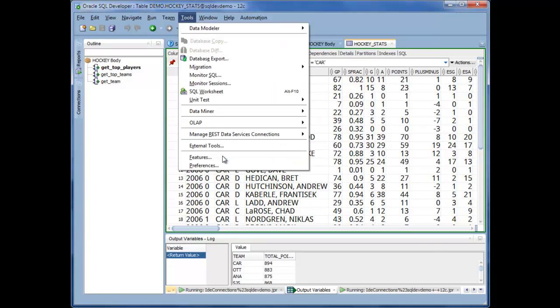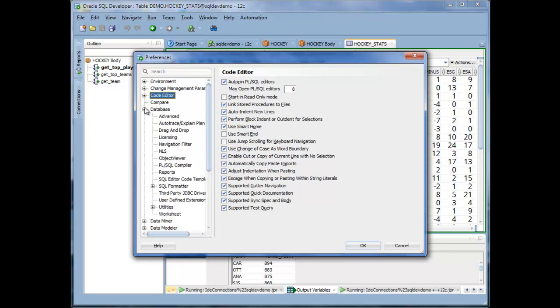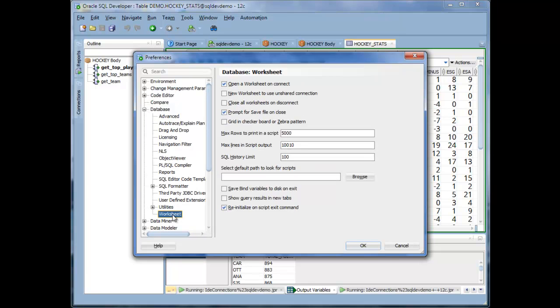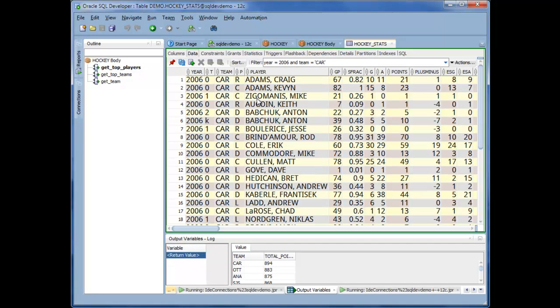And this grid's a little hard to read because all the values just kind of run into each other. So another preference I like to set under Database, Worksheet. I like to turn on Grid and Checkerboard. So now there's a little bit more delineation of each row and each column. I just find that a little bit easier to read.